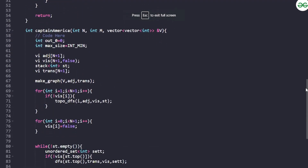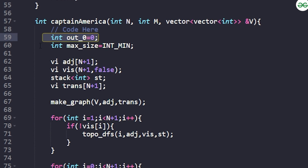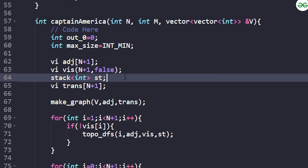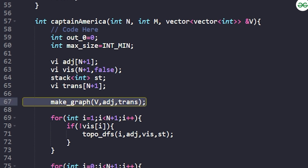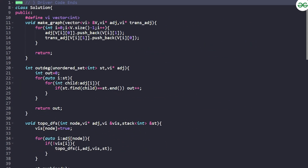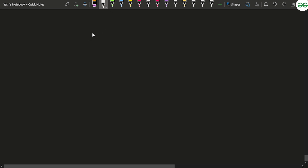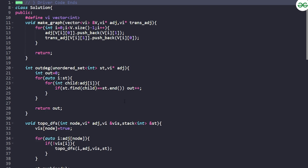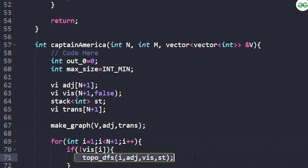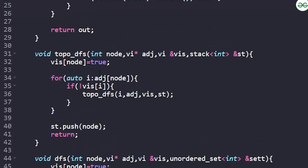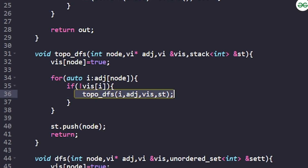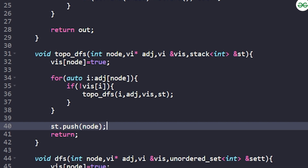For the implementation, you first find the strongly connected components. You initialize out-degree as zero, maximum size as INT_MIN, and set up an adjacency list, visited array, and stack. You build the graph storing edges u→v and v→u for the Kosaraju algorithm. Then implement topological DFS: mark visited as true, recursively call topo-DFS for unvisited neighbors, and push nodes onto the stack.